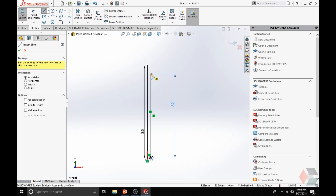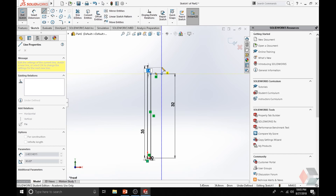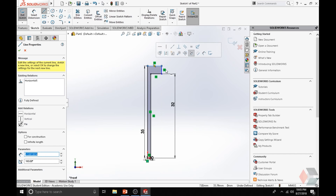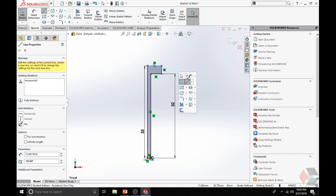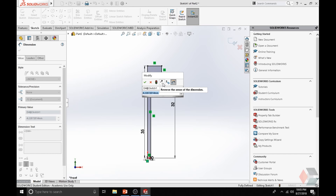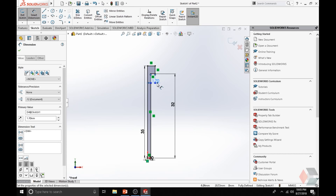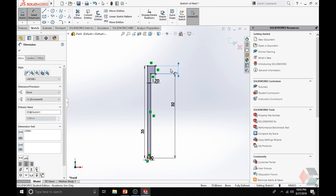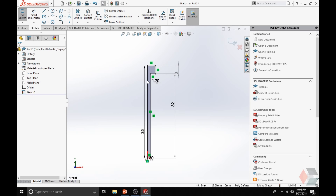Again, go to Line option, draw a line out, draw a line upward, and connect it to the first line we created. Smart Dimension — define this area to be 1.7 mm. Define this area to be 3 mm. Define this perimeter. Let's double-click the Escape key to exit everything.